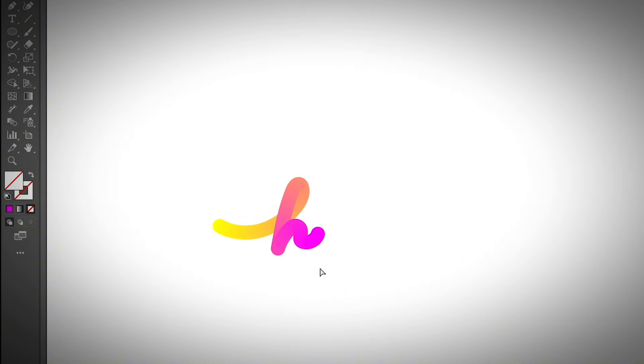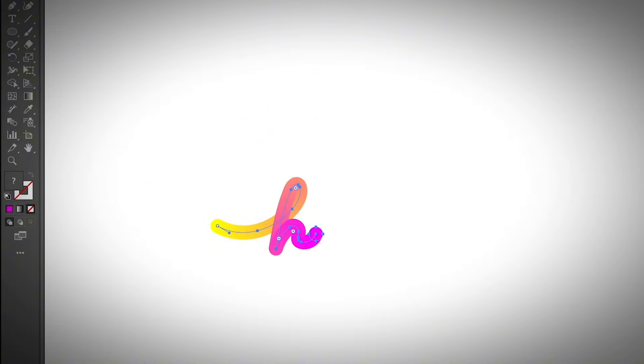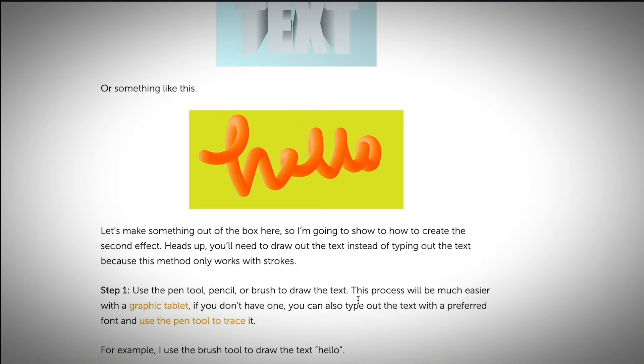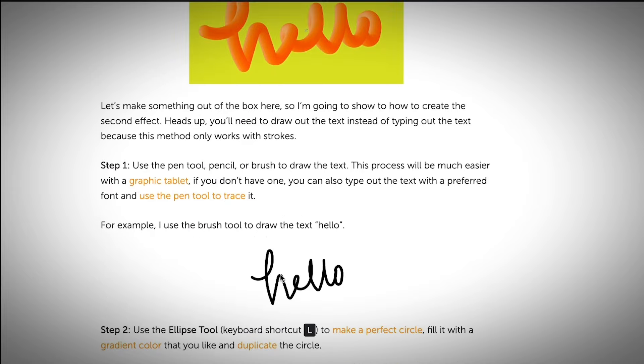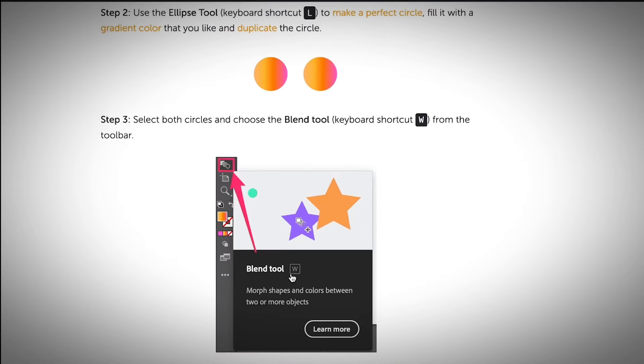And then you can create a really cool 3D or fancy text effect like this. If you want to learn more about how to create a text effect like this, I do have an article where I talk about how to make 3D text in Adobe Illustrator. If you want to make a text effect like this, you should definitely check out my article, which I will include the link in the description below.